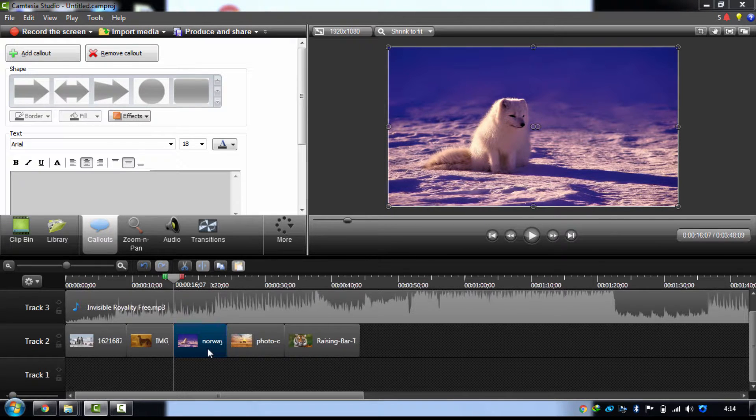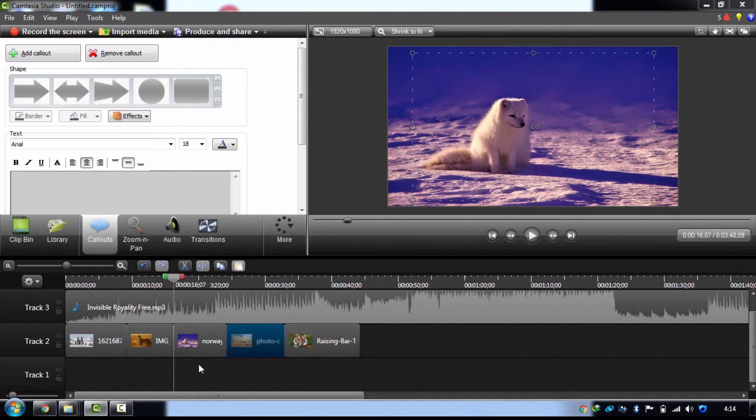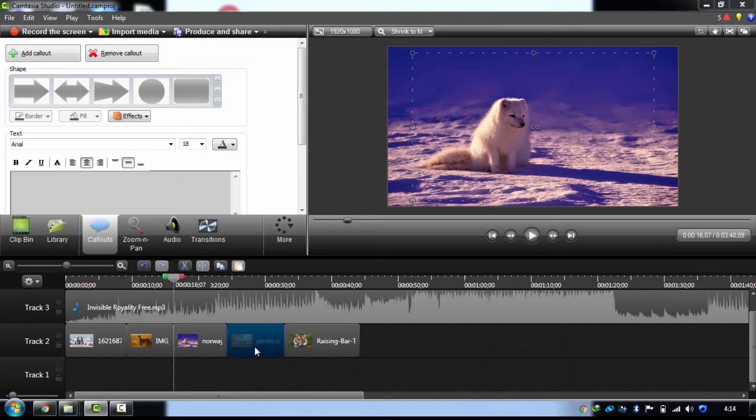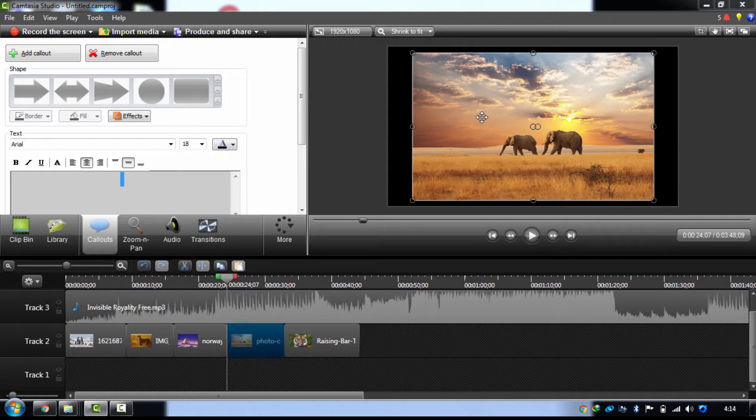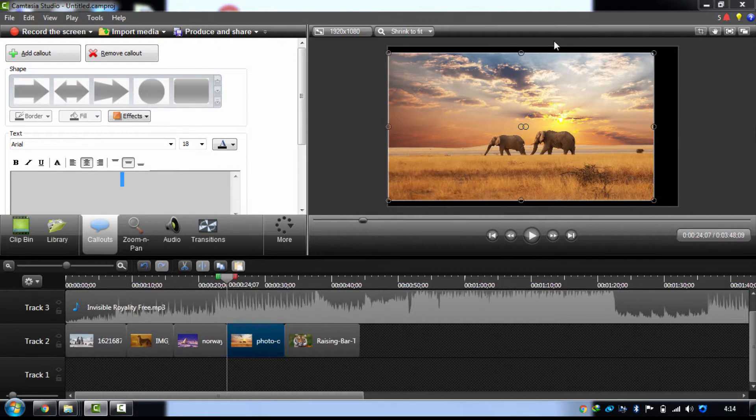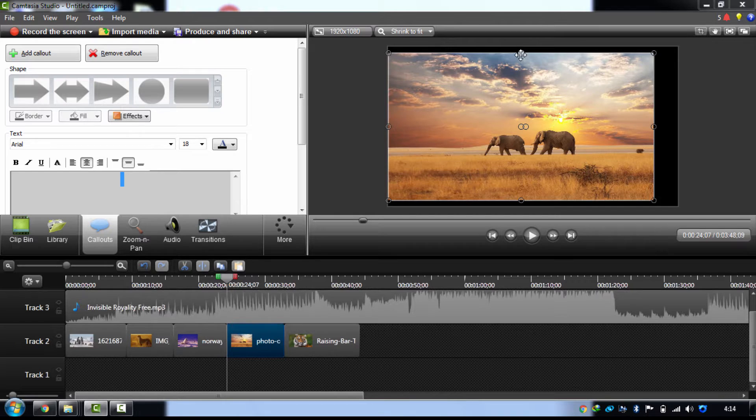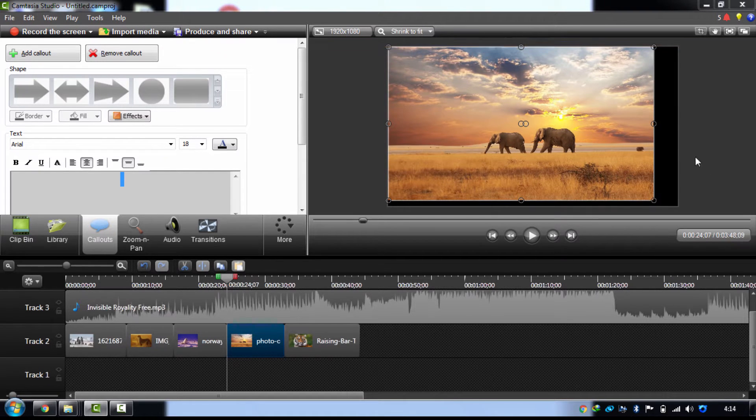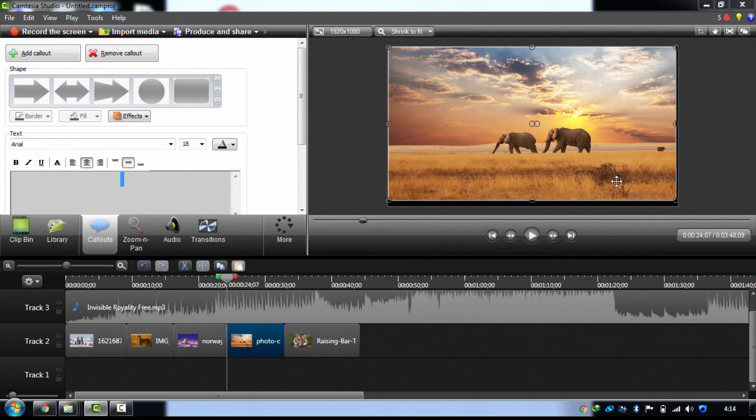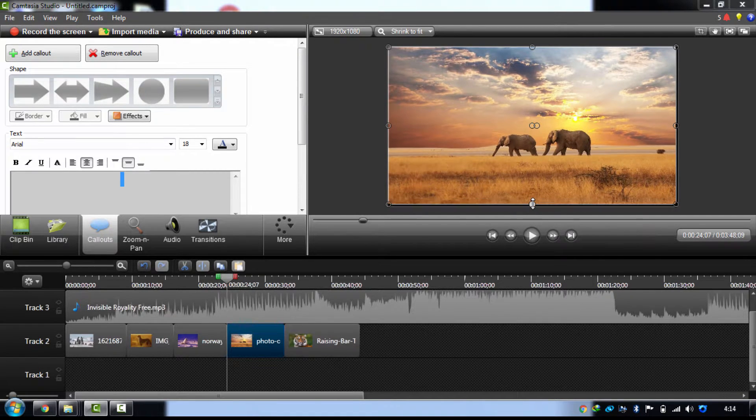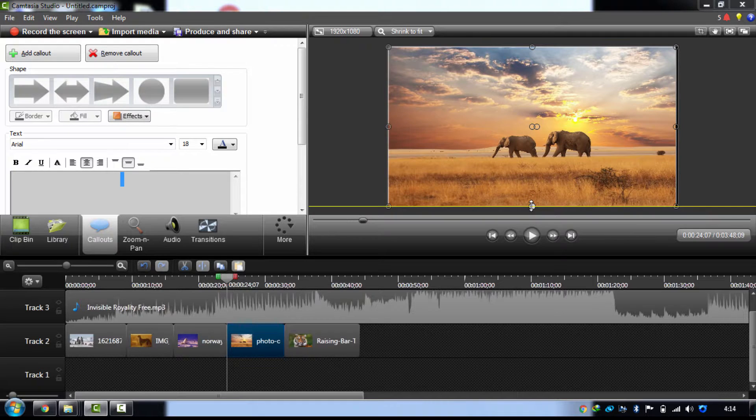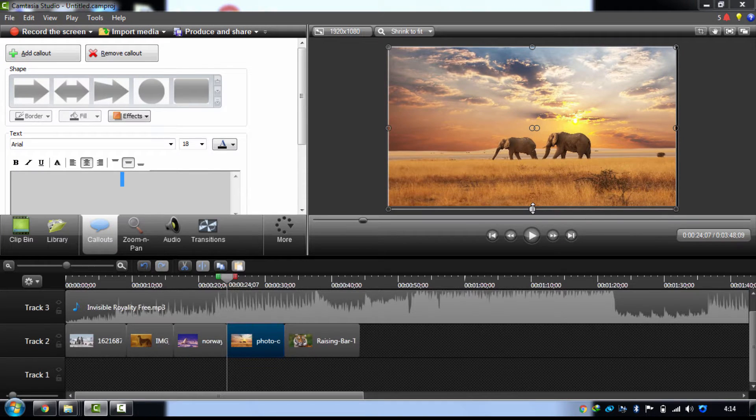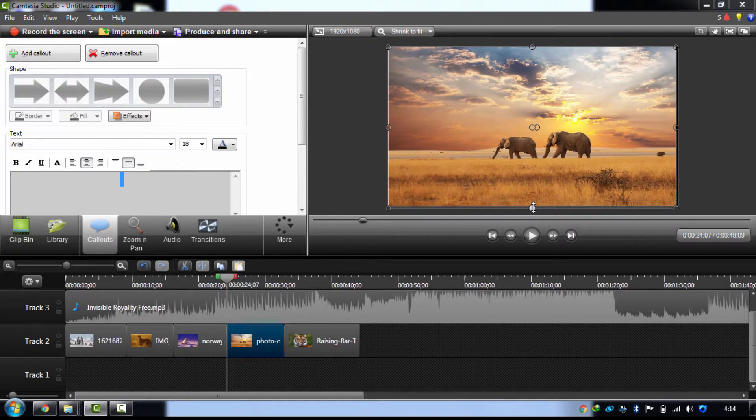Okay, now let's come to this one. I recommend you to use landscape photos because landscape photos come out perfect on your videos. Just prefer to use landscape photos, not the other orientation.